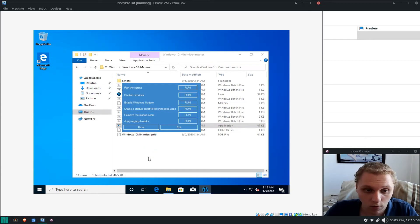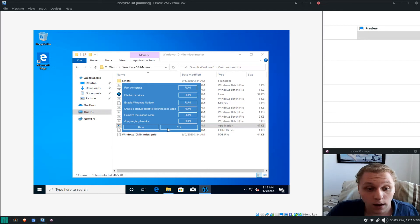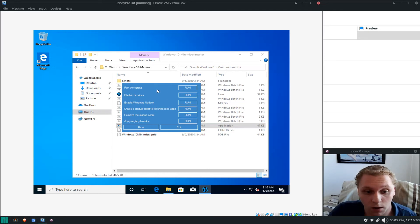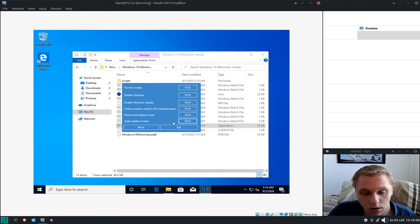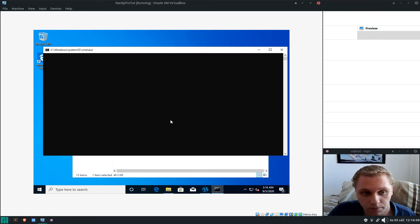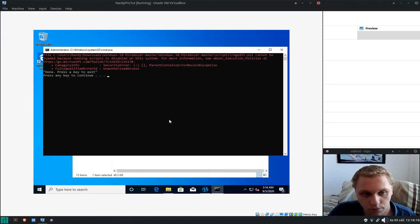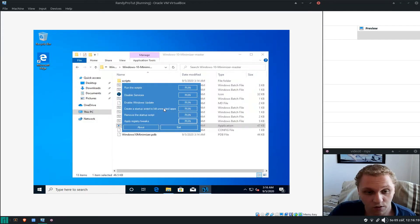The utility loads up — it's made by yours truly. There are a lot of fun things in here. I'm going to apply the Registry Tweaks first because those are really fast. Done.